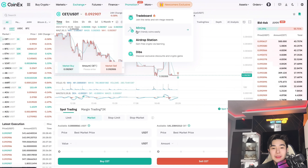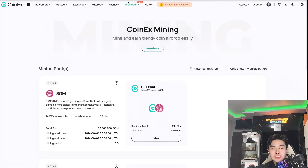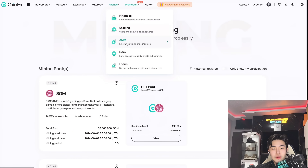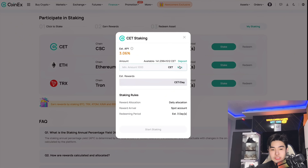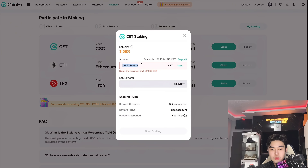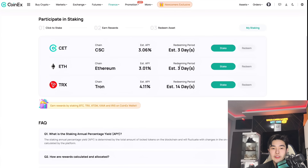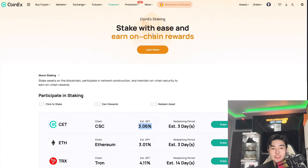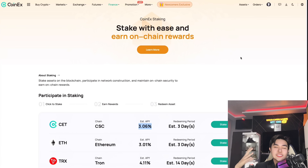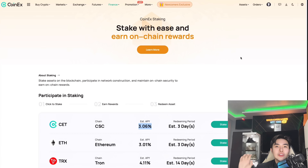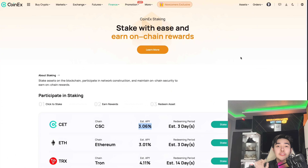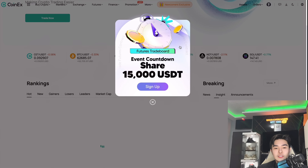CET is the CoinEX platform token. You can mine it, and soon mining will resume. You can also stake CET — the minimum is 1,000 CET — and you'll receive 3.06% APY, which is quite high. However, consider that CET can go down in value even while you're earning more CET, so keep that in mind. There's also the Futures Trade Board with $15,000 in rewards.